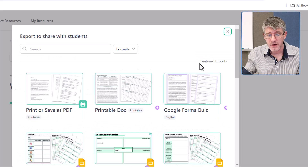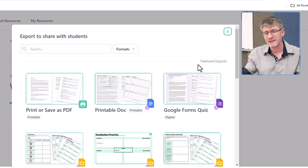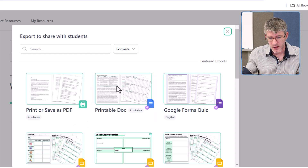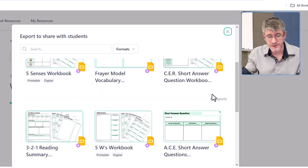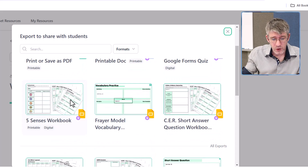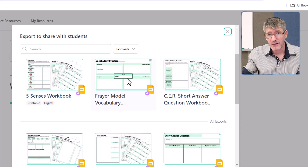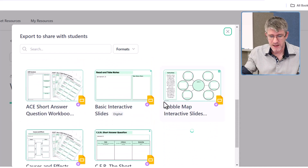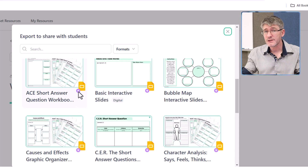When I click on 'Export and Share,' I get all these templates built into Diffit: print and save as a PDF, printable docs which export to Google Docs, we have Forms, Workbooks, Frayer model vocabulary templates — all different templates. You can see the little lightning bolt, which means these are premium features.